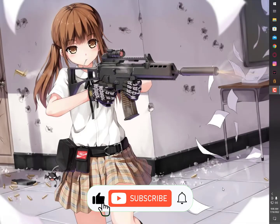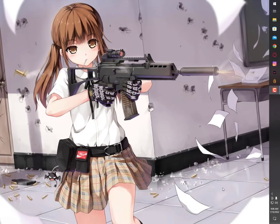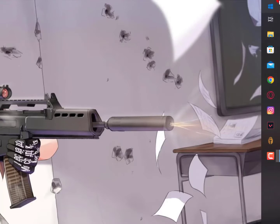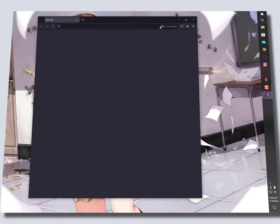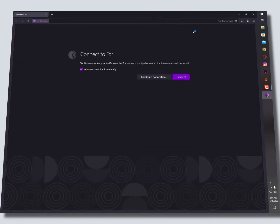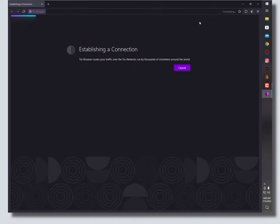Assalamu alaikum guys, once again I'm back with another quick tutorial. In this video I'll show you how to fix Tor Browser if it's taking too much time while connecting. Just open the Tor Browser and let's see — without any settings, without using any tool — how much time it takes. As you can see, it's taking too much time on startup.